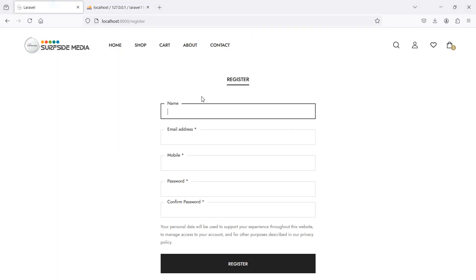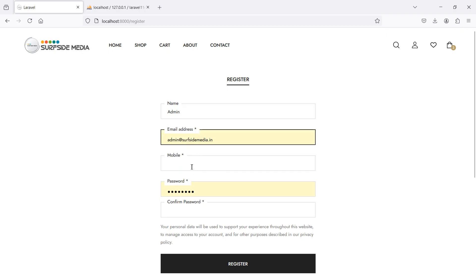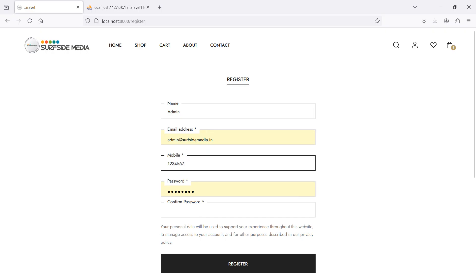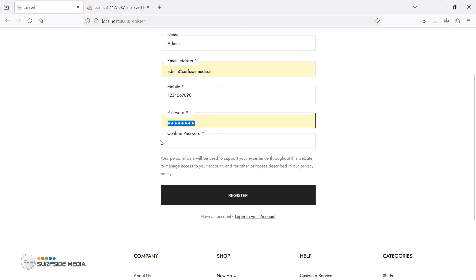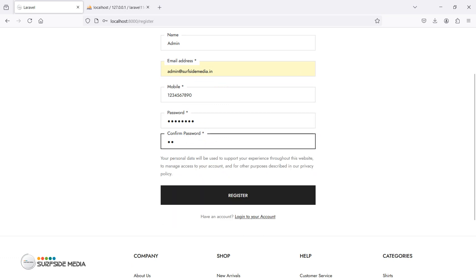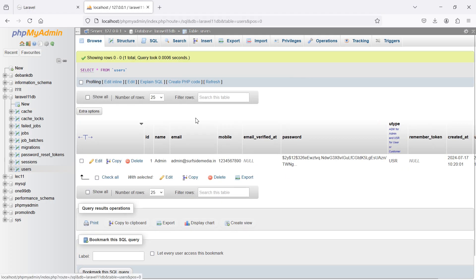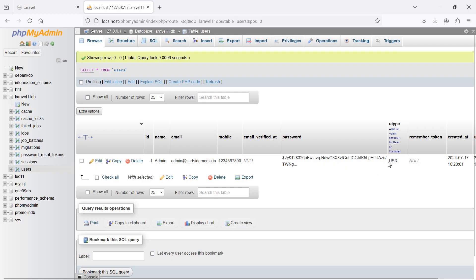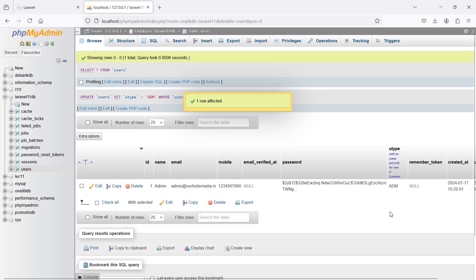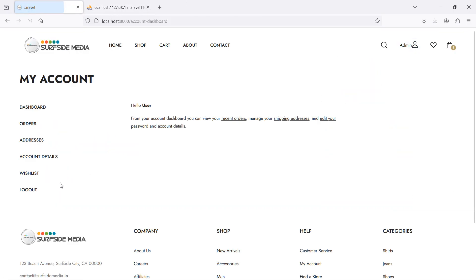Let's register the admin user — enter the admin email ID, mobile number 12345678910, password, and confirm password, then click Register. Refresh the table and you can see the mobile number, email ID, username, and password. Now let's change the user type of the admin, and then register one more normal user.